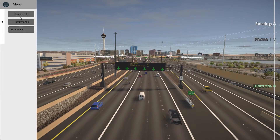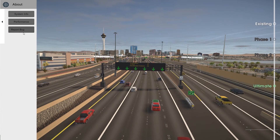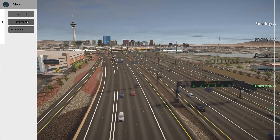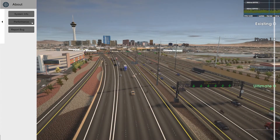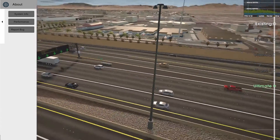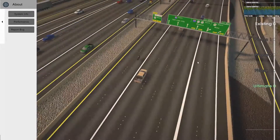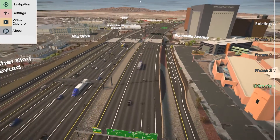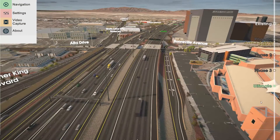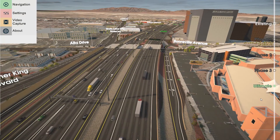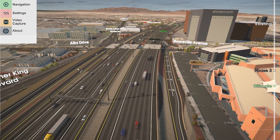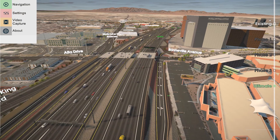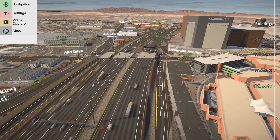We have an about menu where we can add more information about the project — we haven't done this yet. You can also see the performance so that you can check your frame rate. Eventually on the right-hand side we'll have full phasing and all the sub-phases, so that it will go from existing all the way to ultimate through various phases, rather than just jumping straight to it like it does right now.